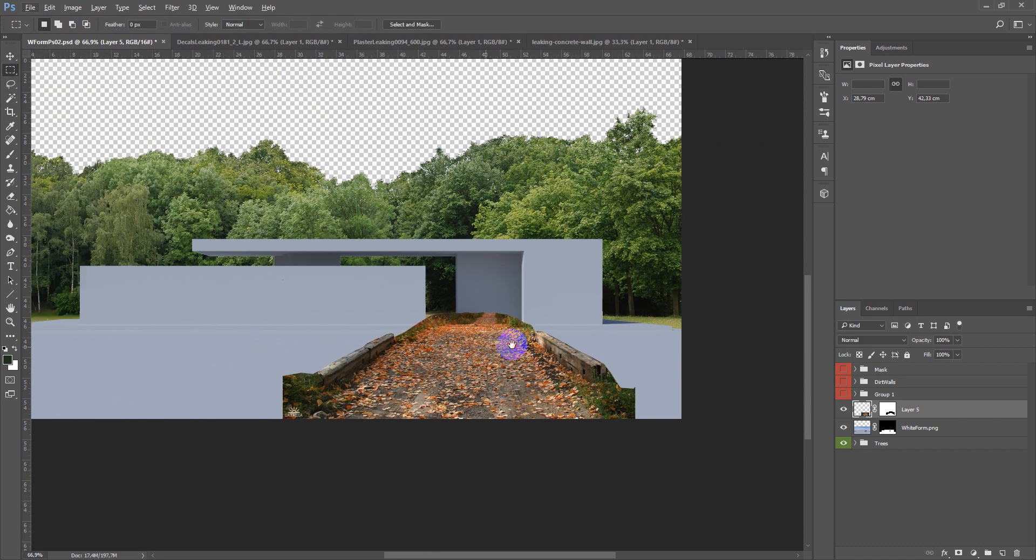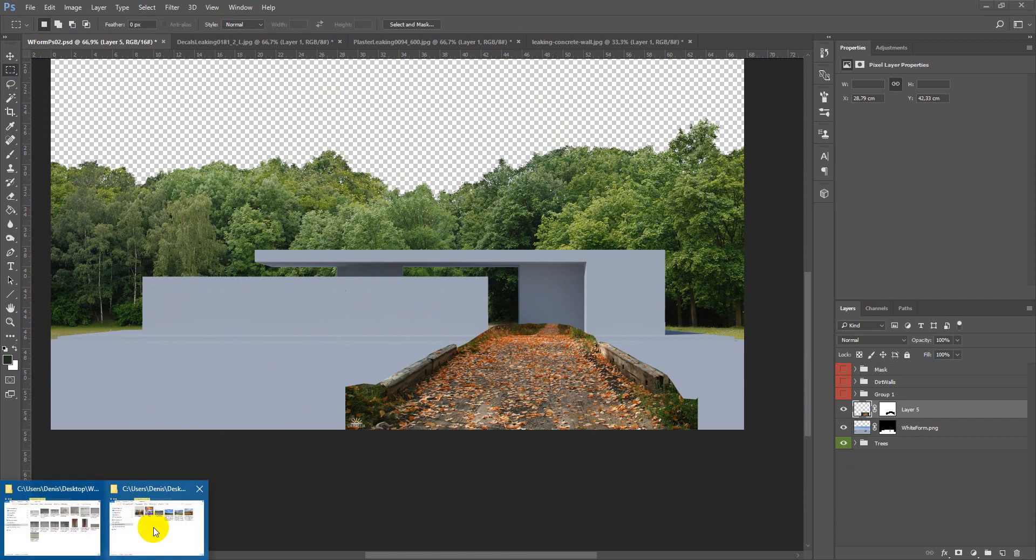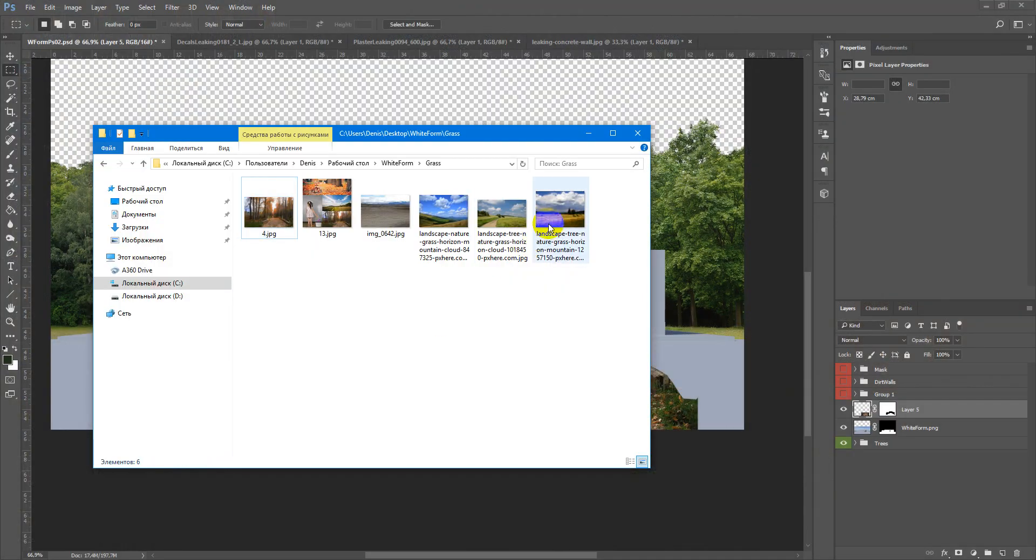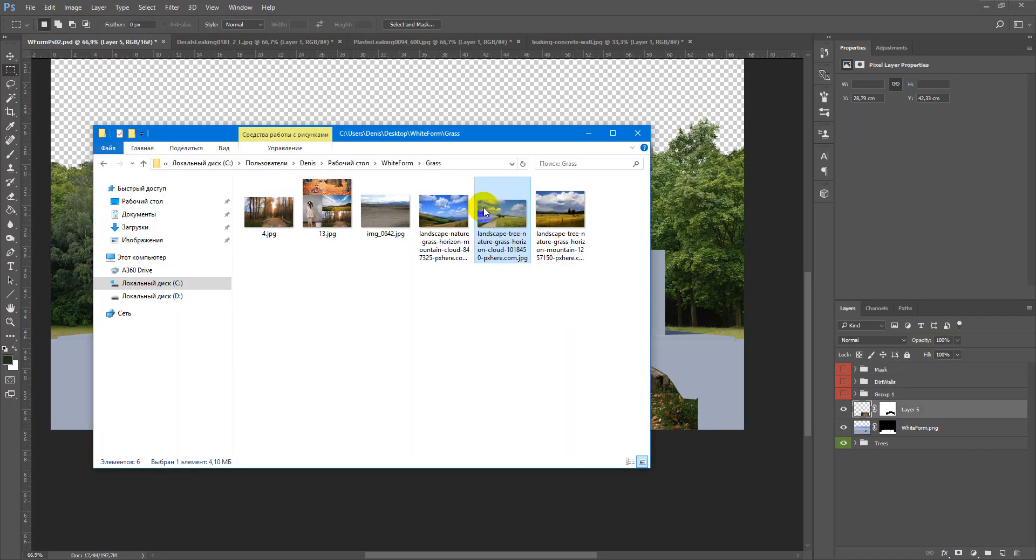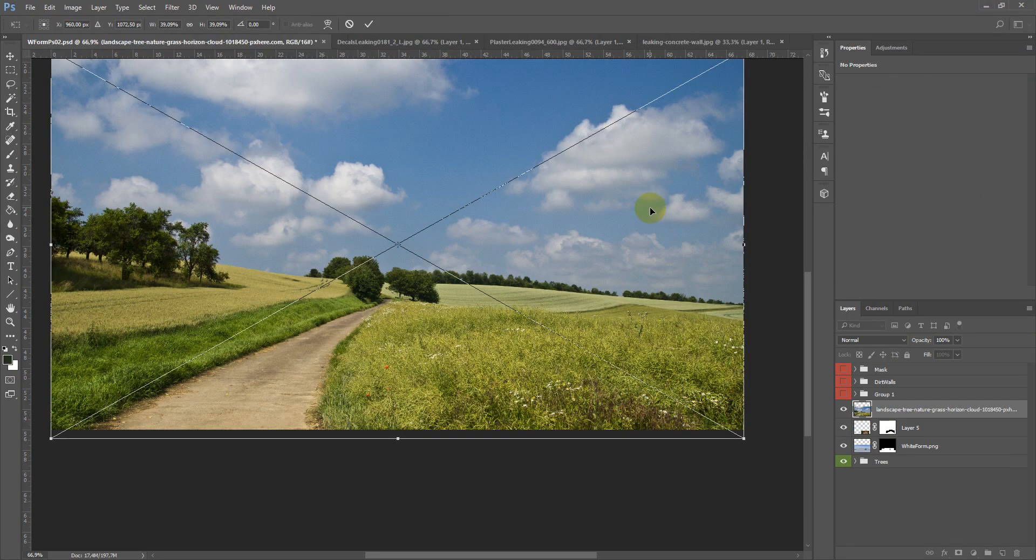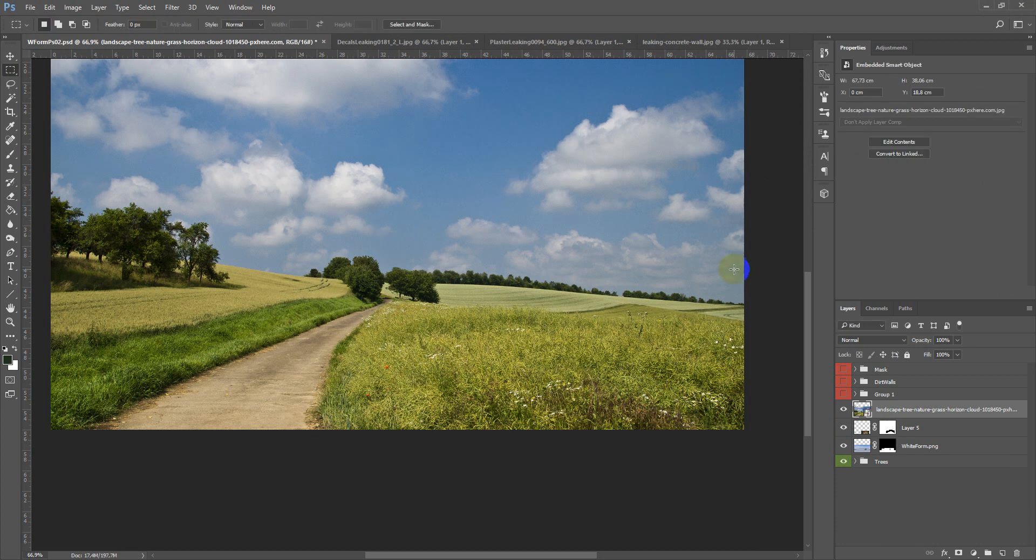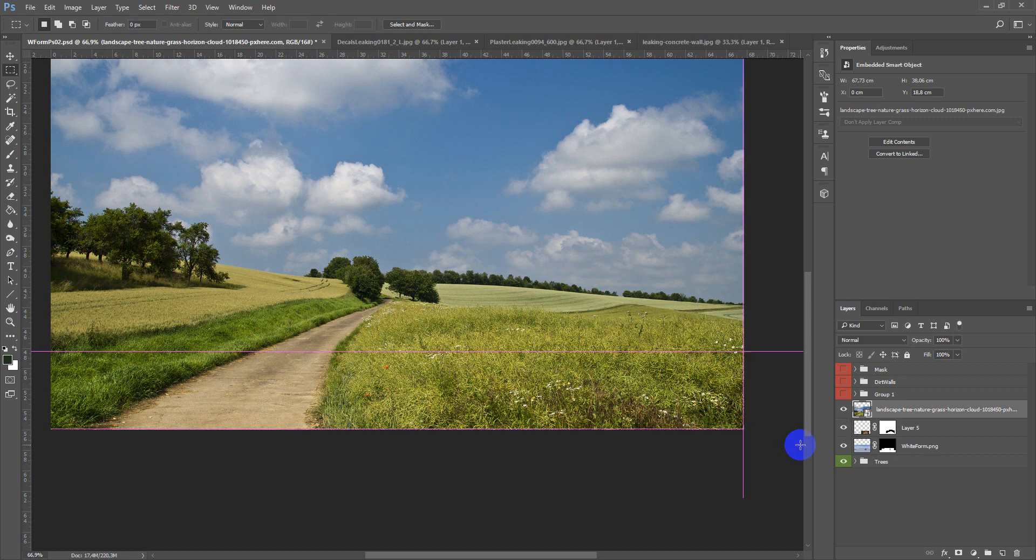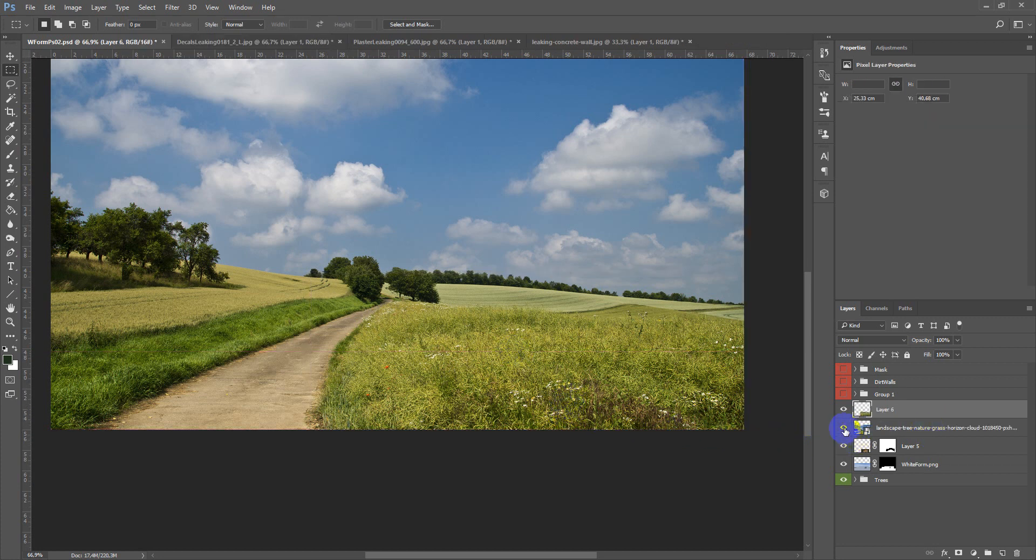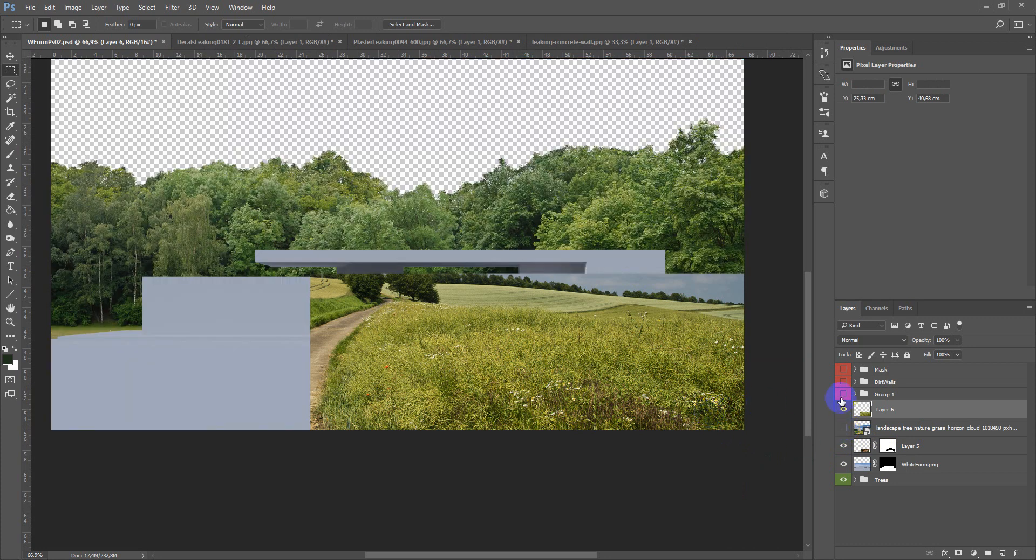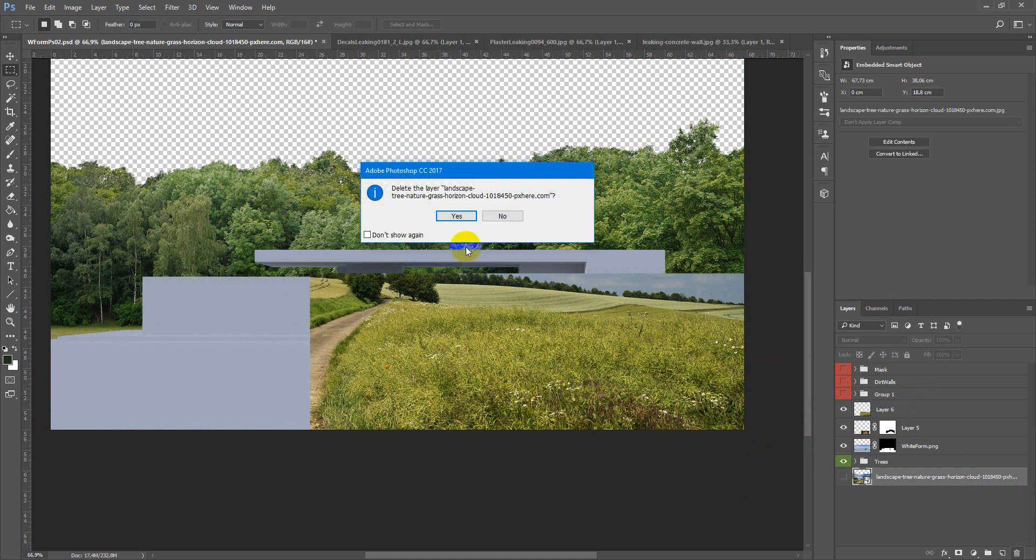Next we can add some grass. I also searched in Google and found this picture. For me it can look nicely. Also Ctrl J to copy this to the new layer. You can delete this.